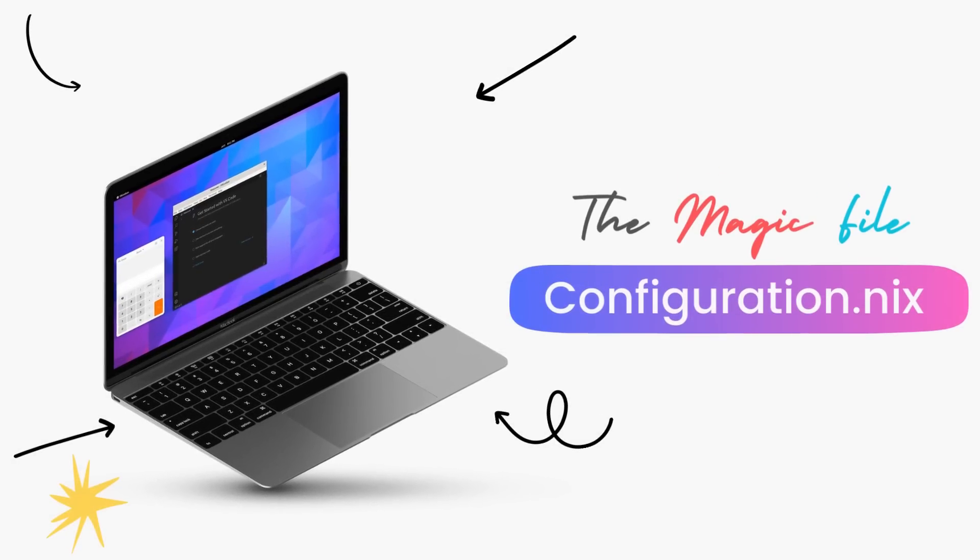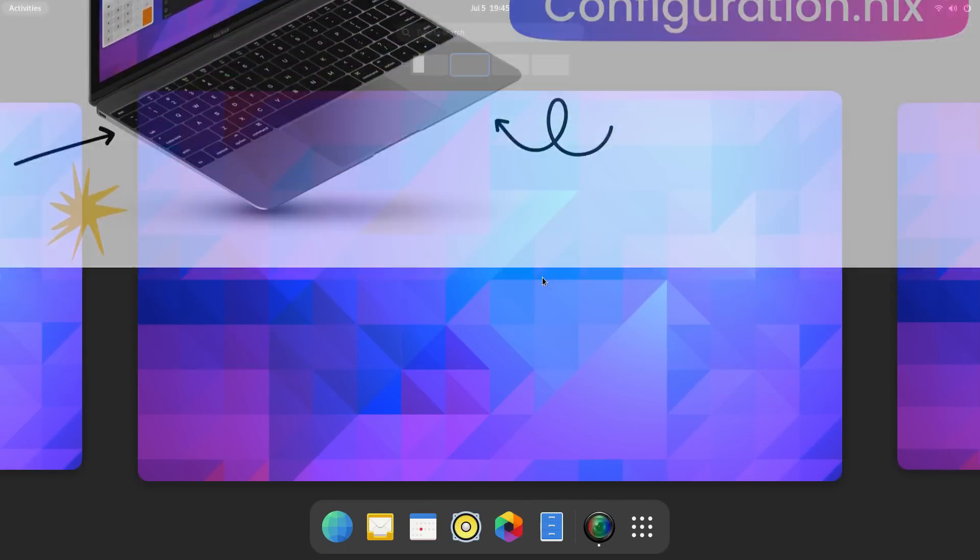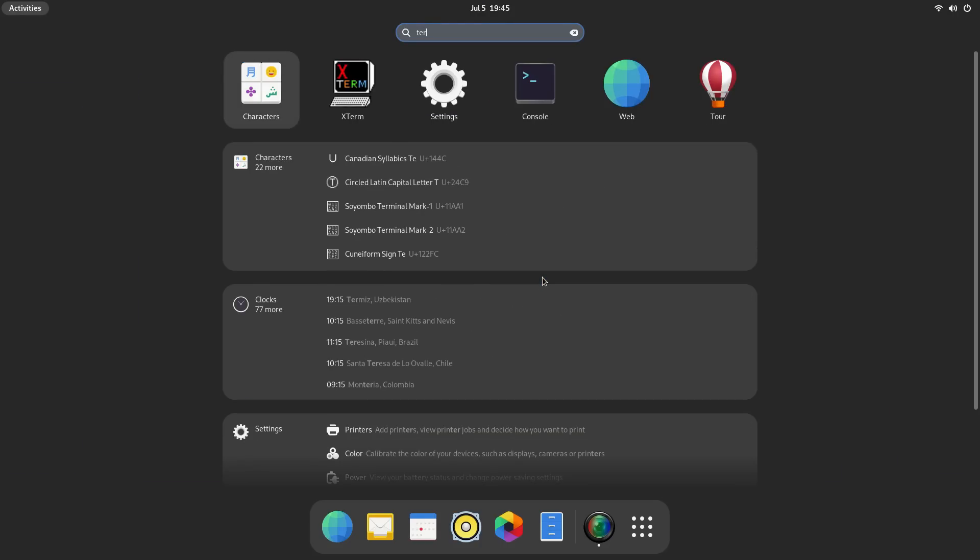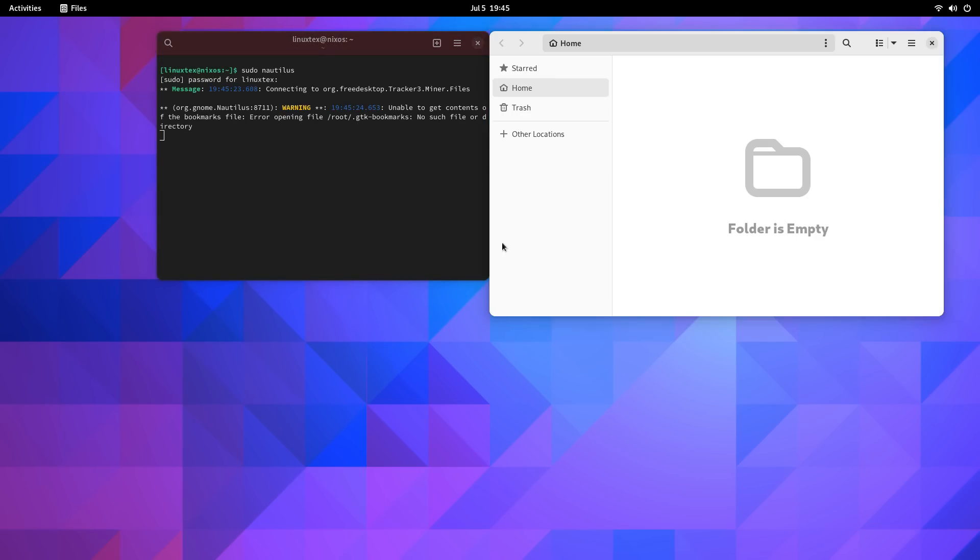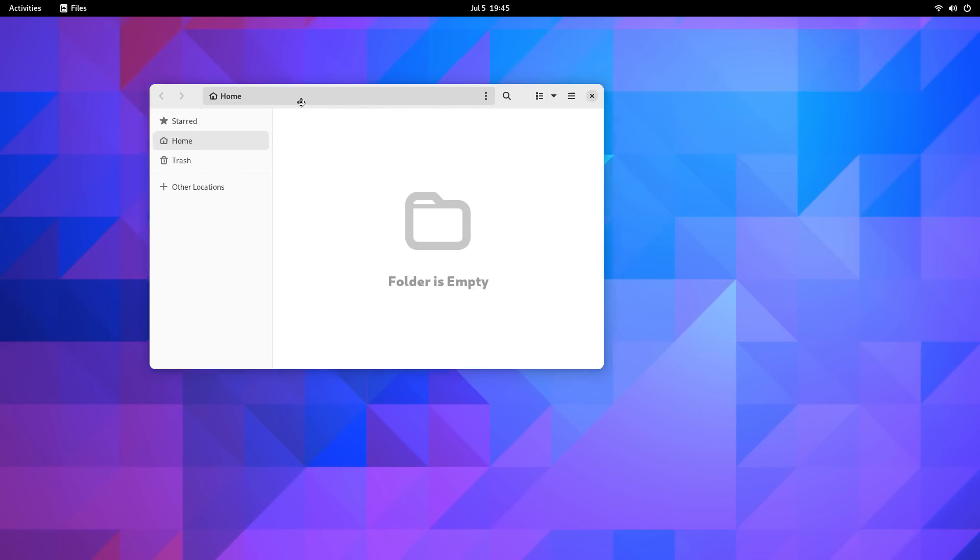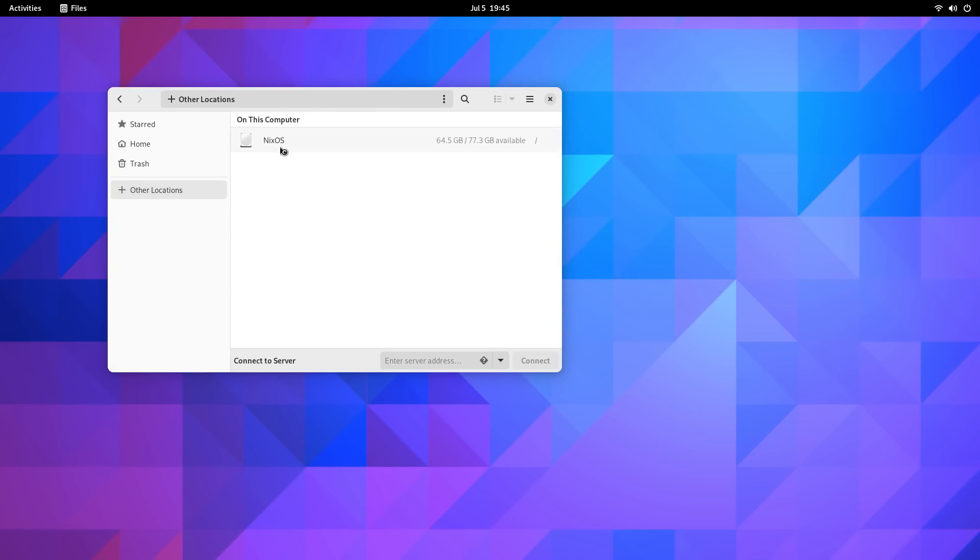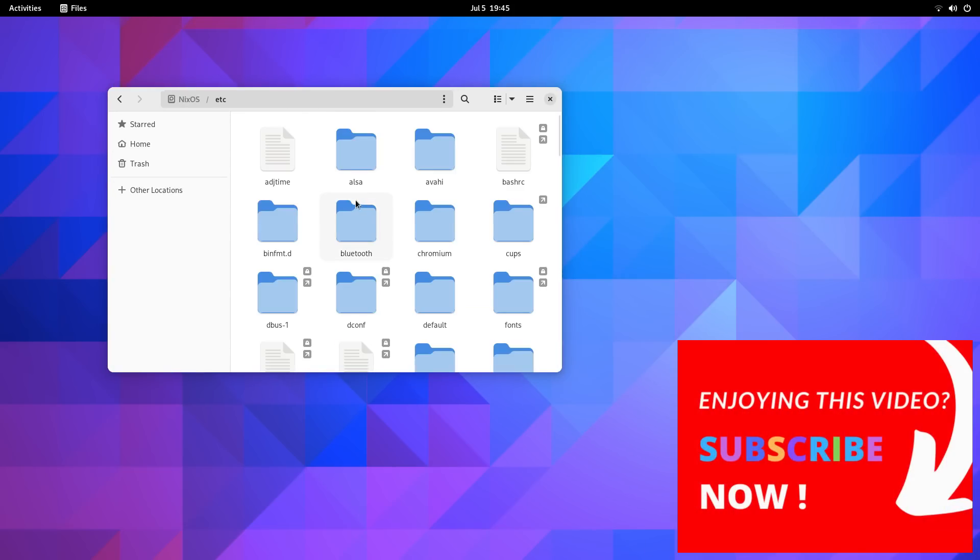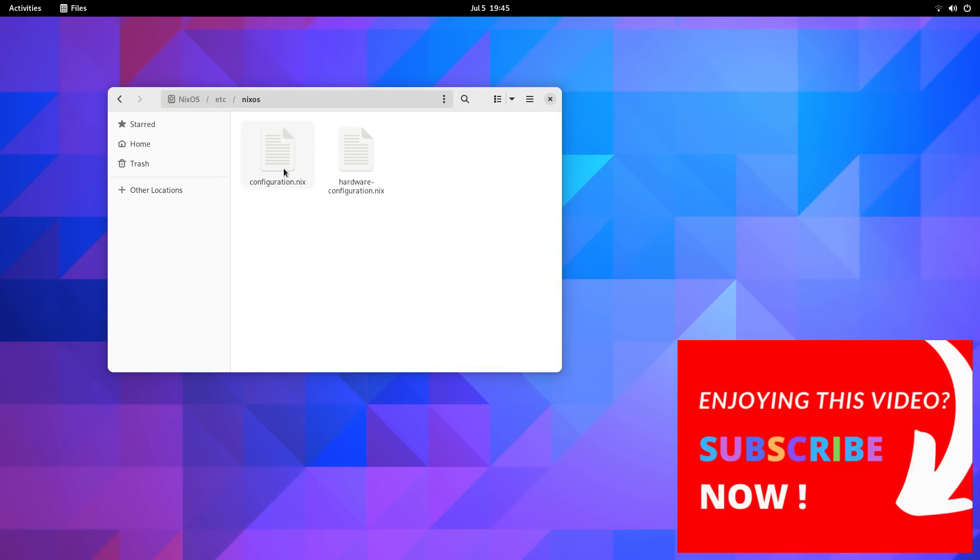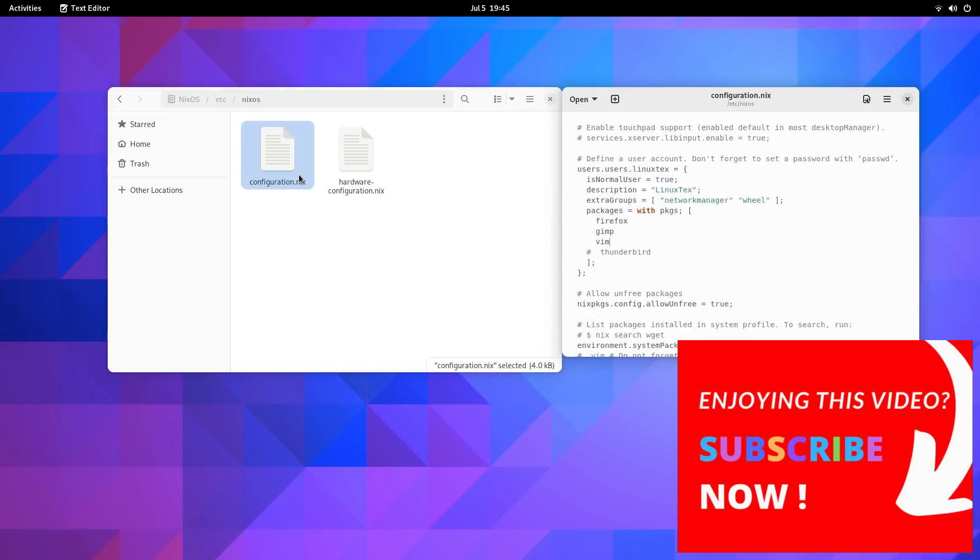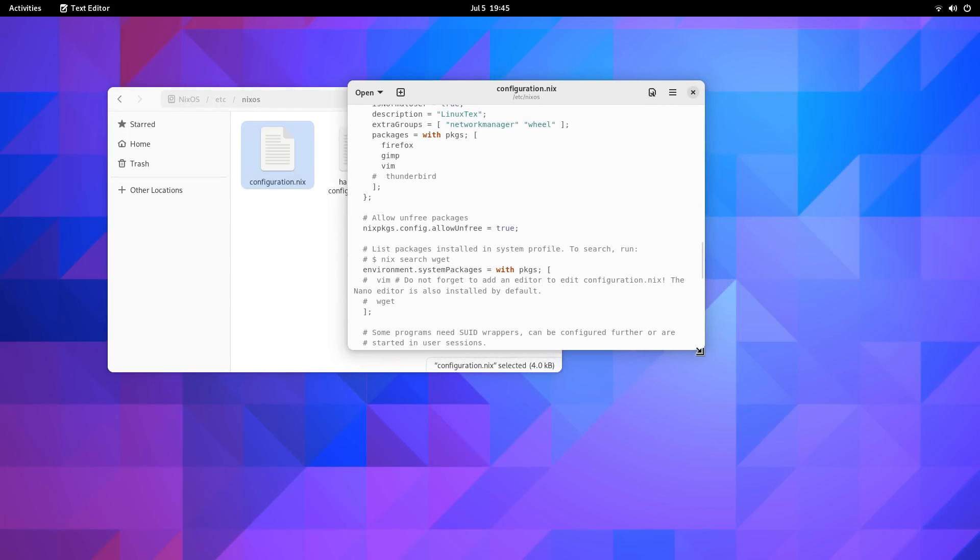NixOS has a completely different kind of system management, a declarative one. All the aspects about the system, all the variables are explicitly described in the configuration.nix file inside /etc/NixOS directory. But there's a major twist here. The system is not just defined in this file, but the system changes or modifies itself according to this file.